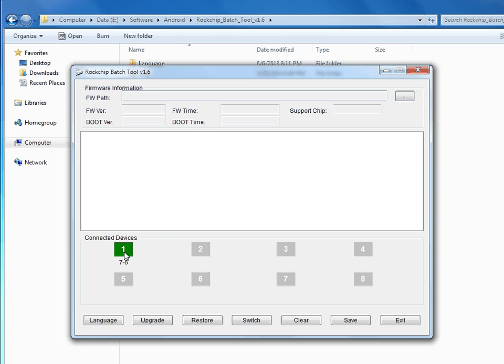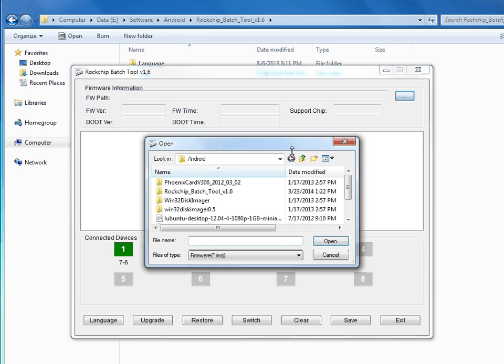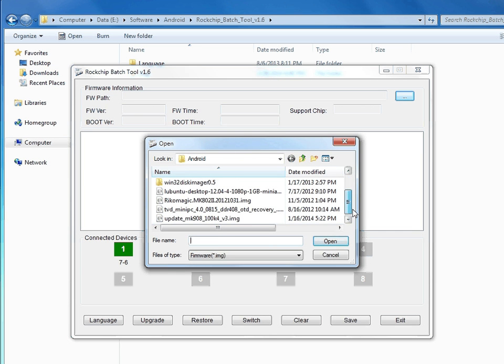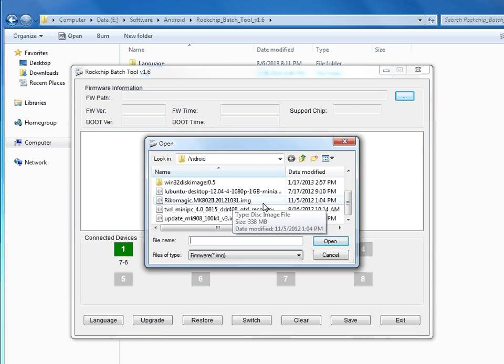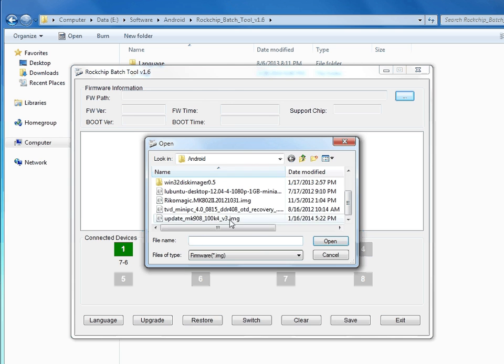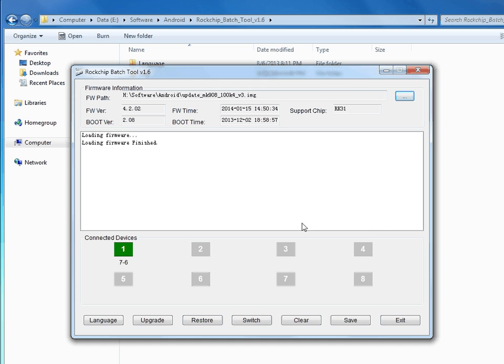I'll use this browser window to browse to the firmware that I previously downloaded. This is the version. I'll open it, and the loading firmware finished.